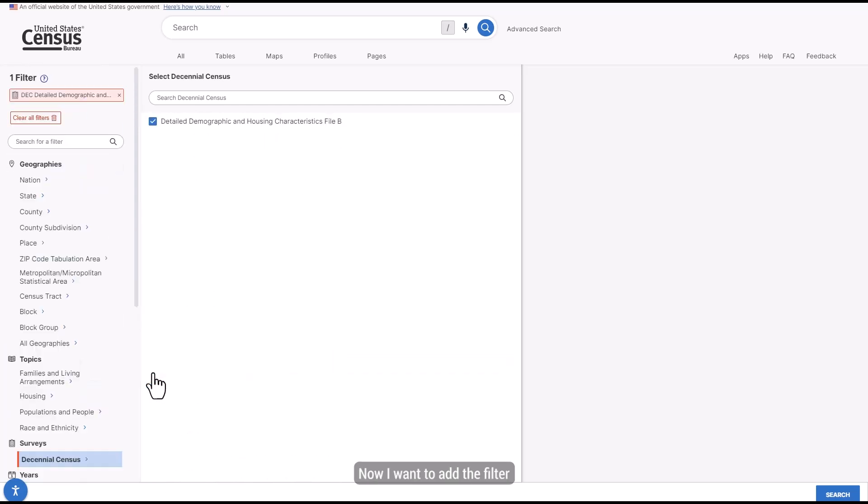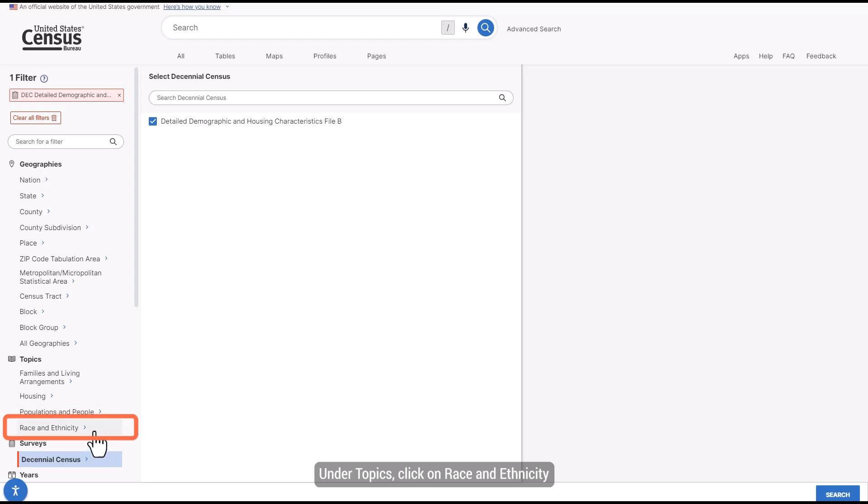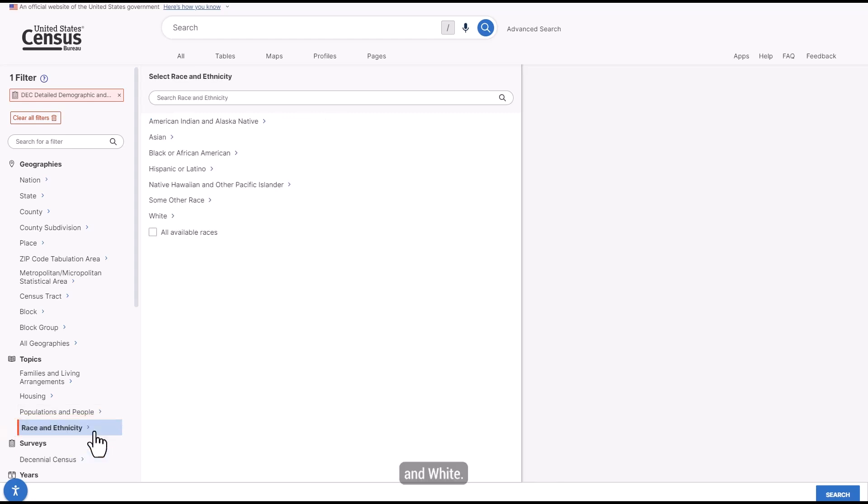Now I want to add the filter to get data for people who report their race as Welsh. Under Topics, click on Race and Ethnicity and White.